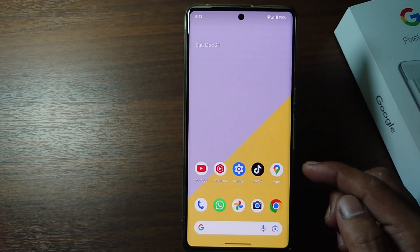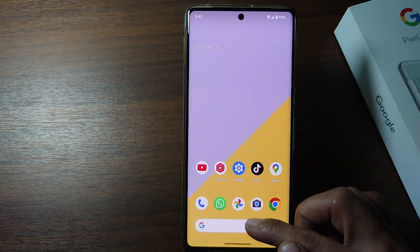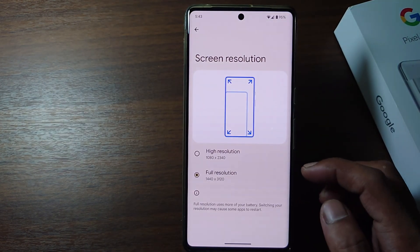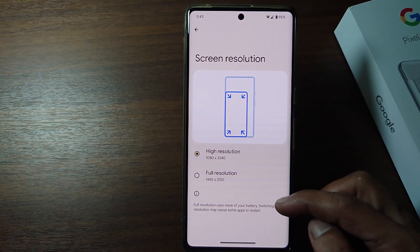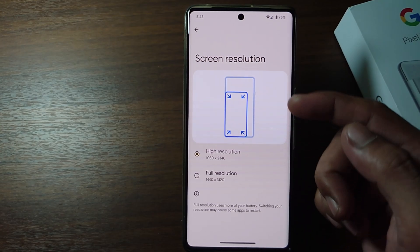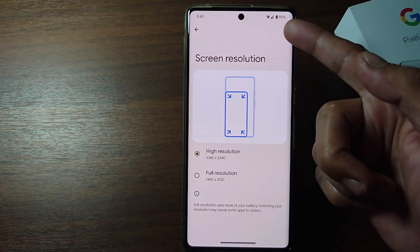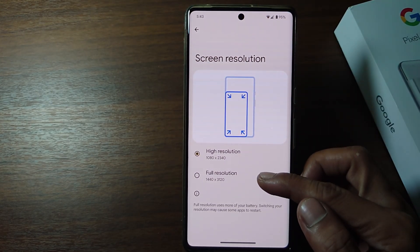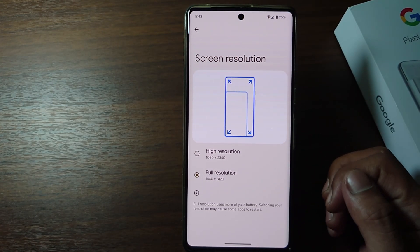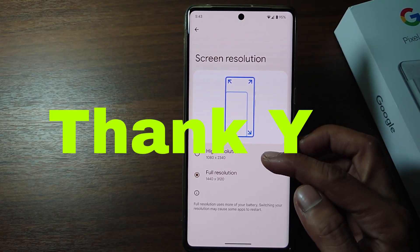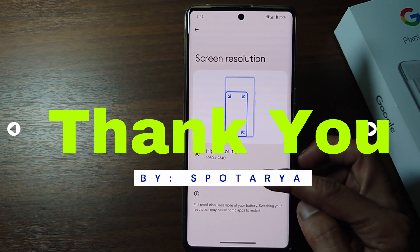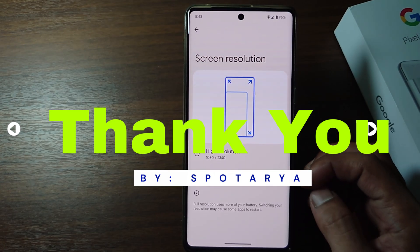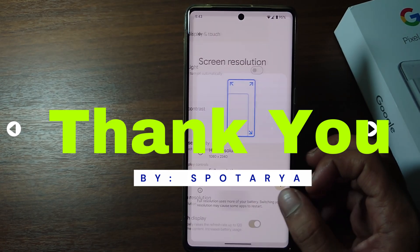However, this will use more of your battery. That's the tutorial on how to change screen resolution on a Google Pixel phone. I hope this video will help you. See you in the next video, thank you.